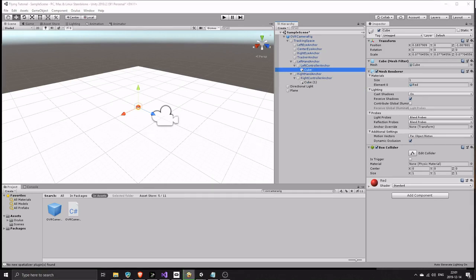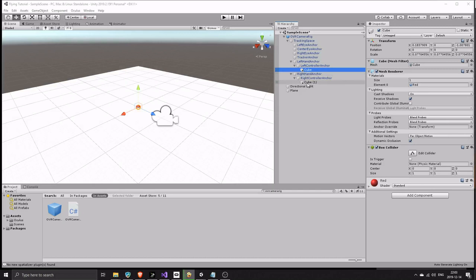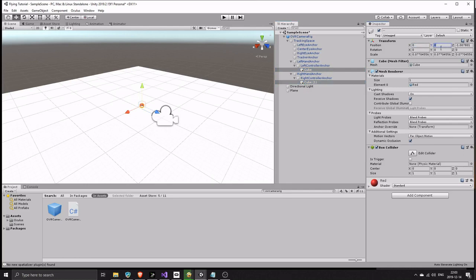You can use any kind of game object instead of the cube, even an empty game object. Select both cubes, set all their position values to zero. That way they will be placed in the middle of their parent, in this case the controllers.